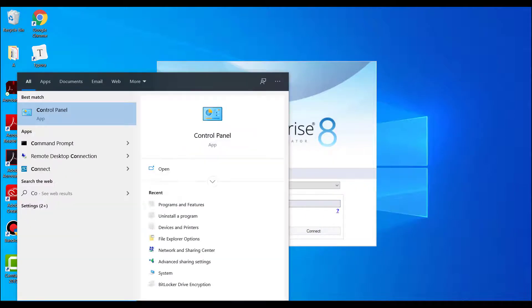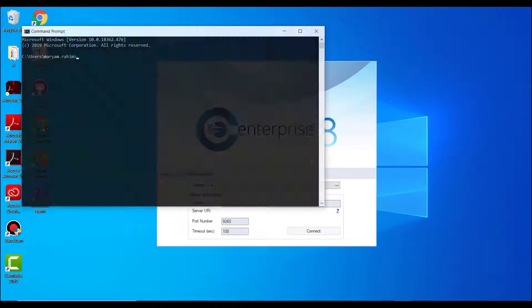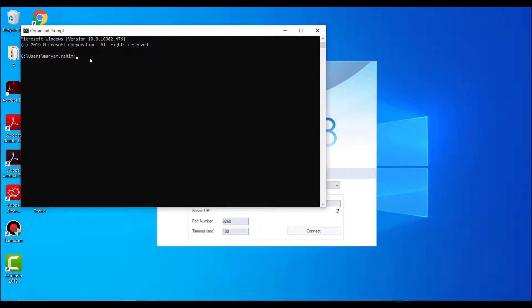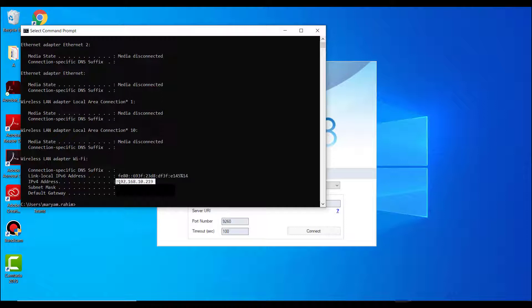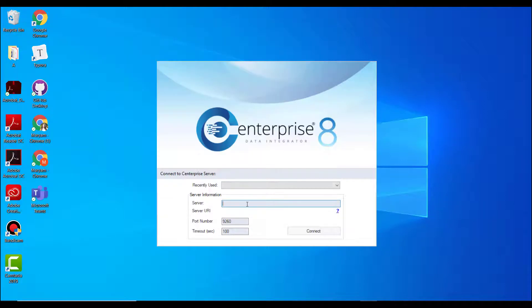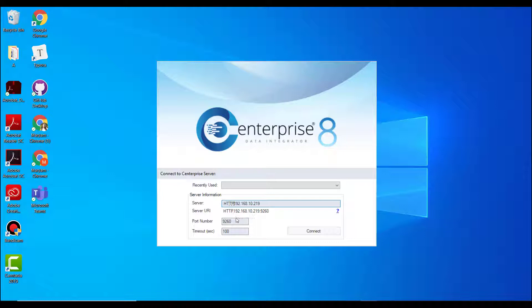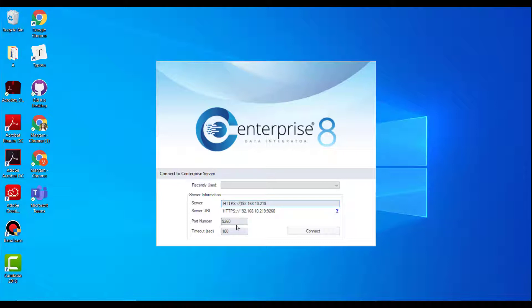Or you can launch the command prompt and type the command ipconfig to get the IP configuration details for the machine and use that information to provide server URI. The default port for the secure connection between the lean client and Astera integration server is 9260.